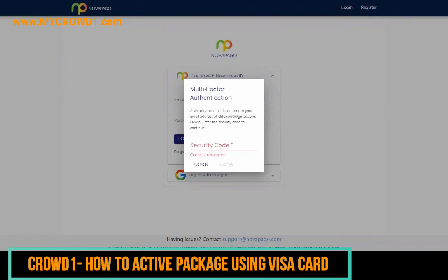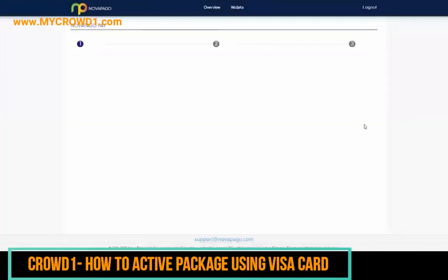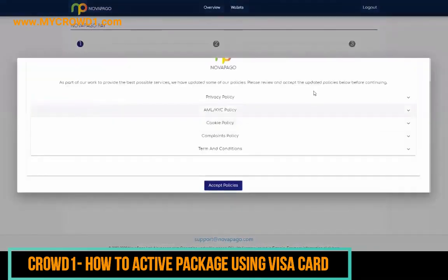Once you've created your account and registered, you put in your details, log in, and then it's going to send a security code to the email address registered on the account. You go to that email — the code in this example is 667108. You submit that code.